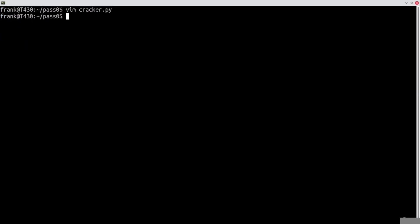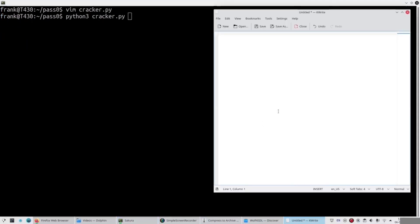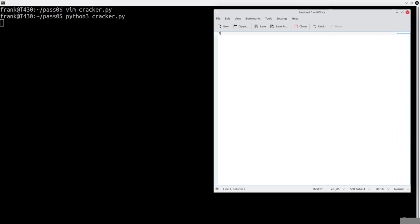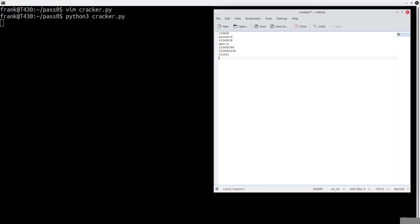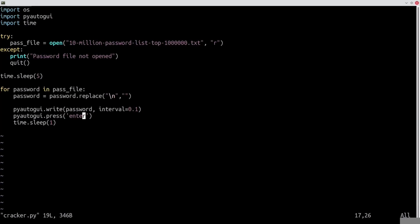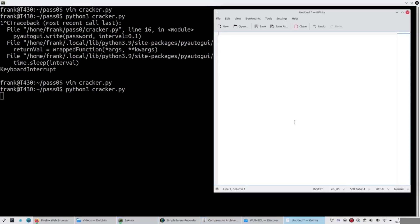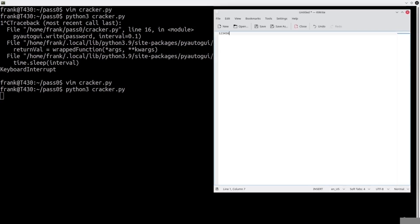Because we loop over the passwords with a for loop, every time the password is typed it presses the Enter key so it goes to the next line. To demonstrate that, we'll run this script in Notepad. We'll open Notepad on the side, run the program — we have 5 seconds to open Notepad — and you'll see it starts typing every password automatically from that dictionary list. You can also speed up the typing, say to a hundredth of a second, and now you'll see it starts typing a lot faster.